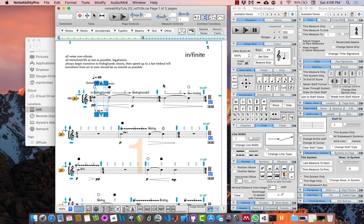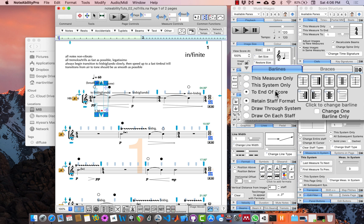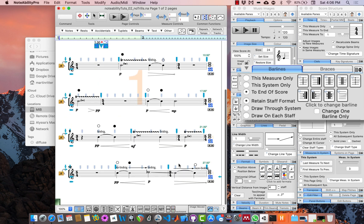Next, change all bar lines to dotted bar lines. Find the bar lines menu in the score structure panel, select 'to end of score,' and press the dotted bar line button. Then add a double bar line to only the last measure of the score.